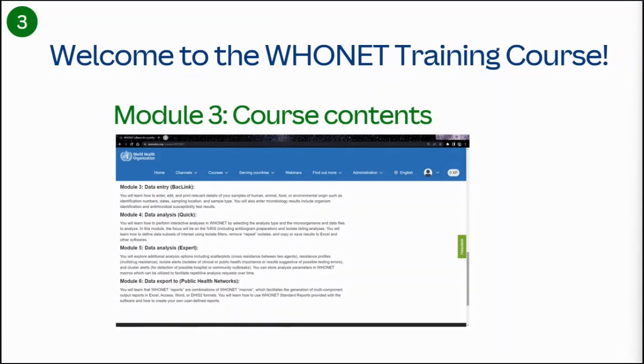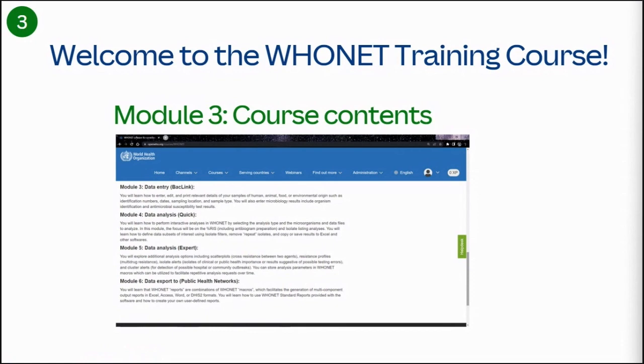Welcome to the Data Entry Training Module. In this video, you will learn how to enter, edit, and print relevant details of your samples of human, animal, food, plant, or environmental origins, such as identification numbers, dates, sampling location, and sample type. You will also enter microbiology results, including organisms, identification, and antimicrobial susceptibility test results.